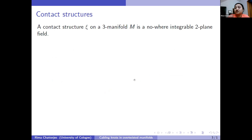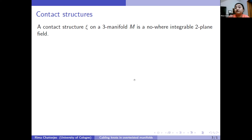A contact structure on a three-manifold is a nowhere integrable two-plane field. A two-plane field means that on every point of the manifold, I have a plane — it's a sub-bundle of the tangent bundle. The nowhere integrable condition means that in this three-manifold, I can never find a surface where this two-plane will be tangent everywhere. In other words, a contact structure is something where these two-plane fields are twisting at every point.